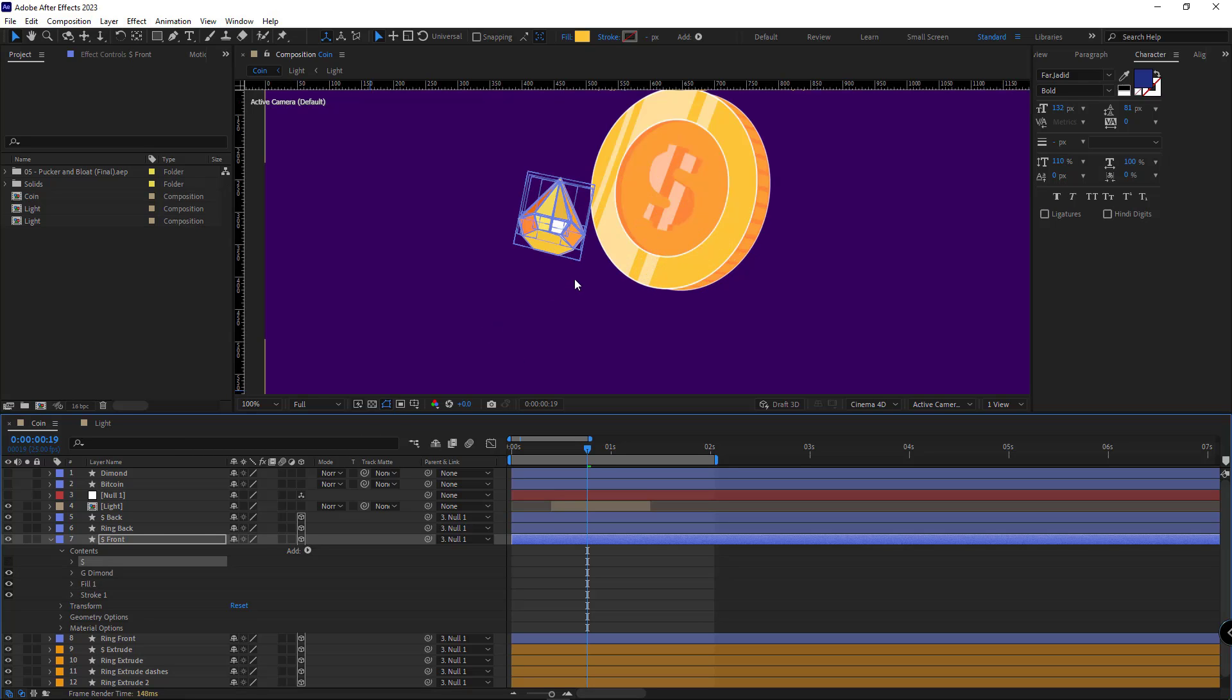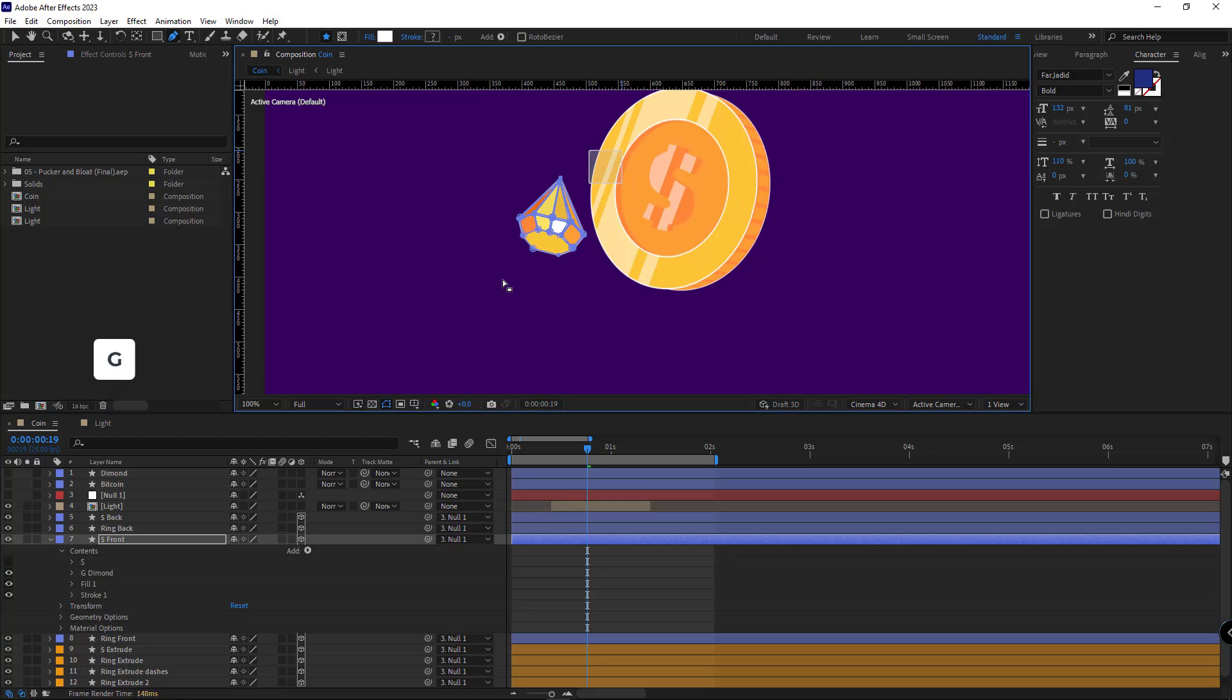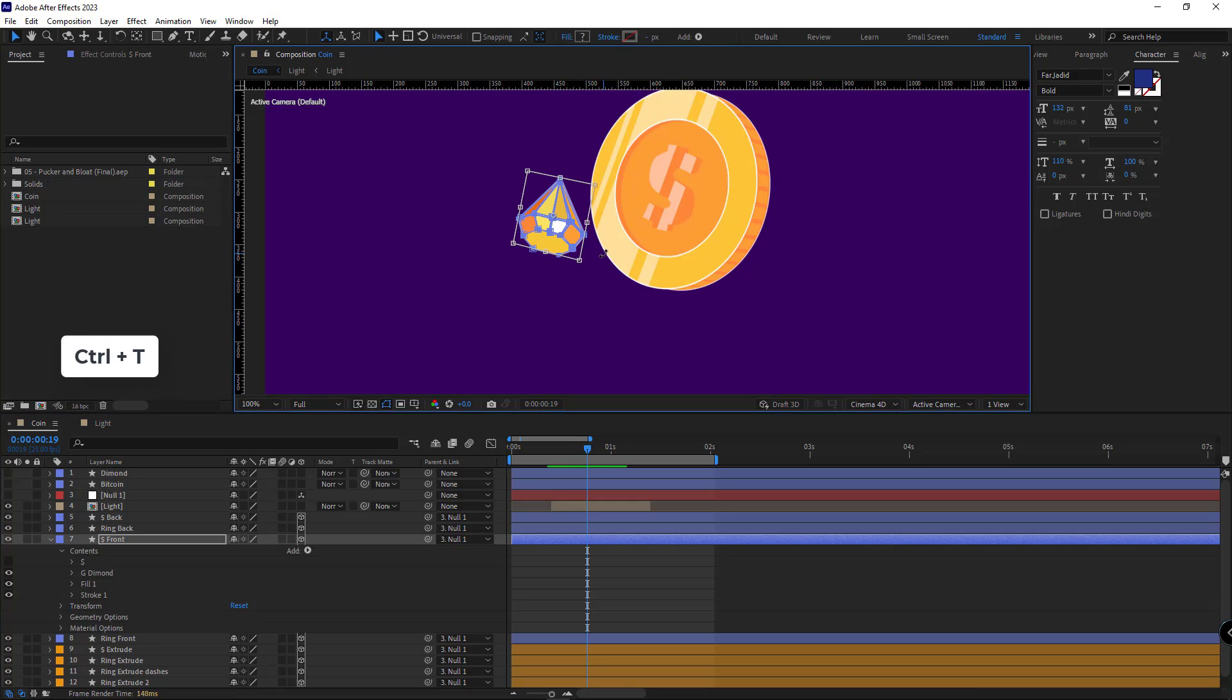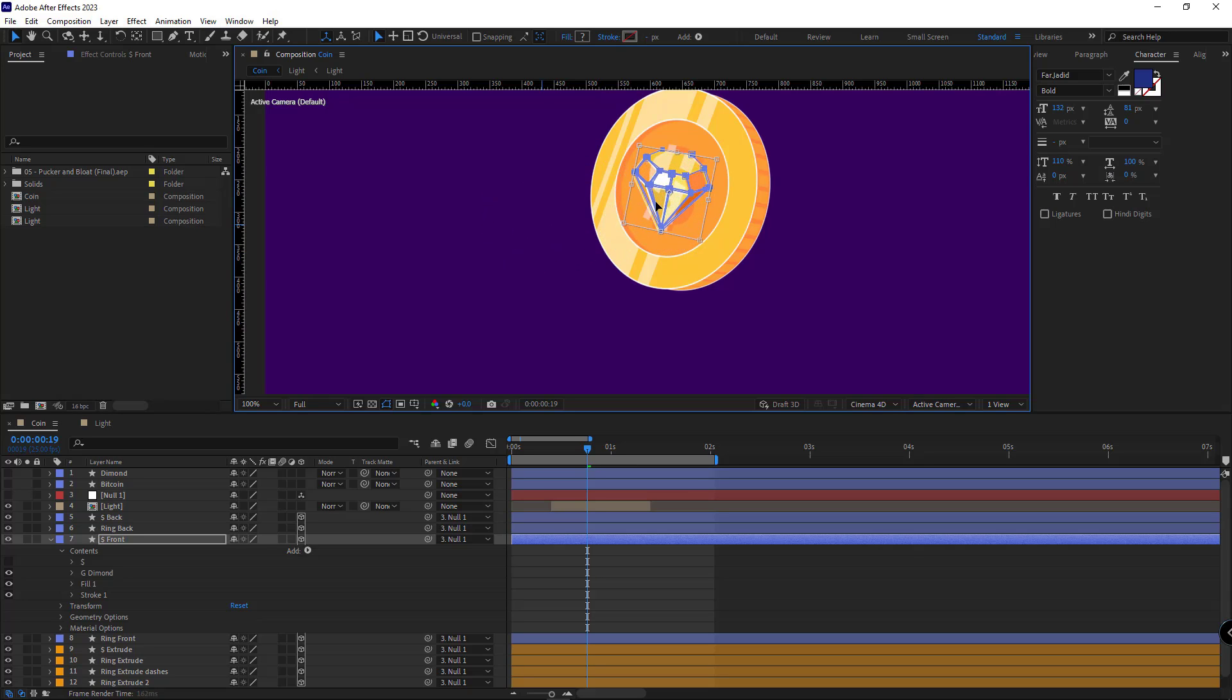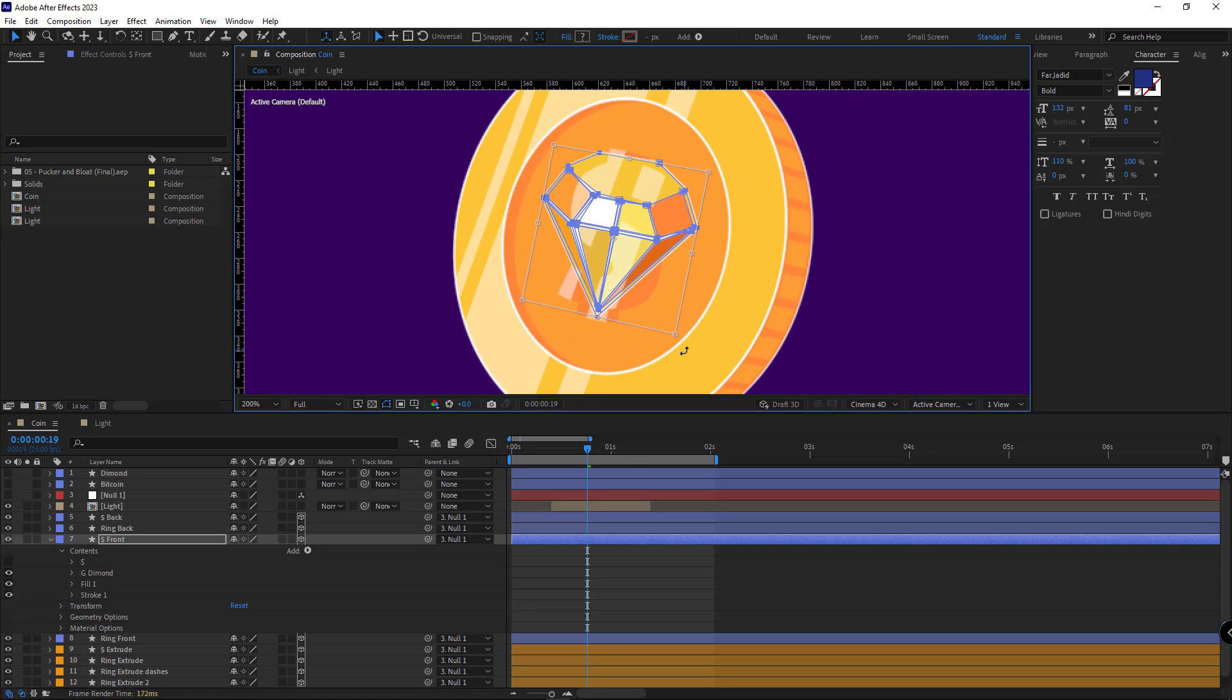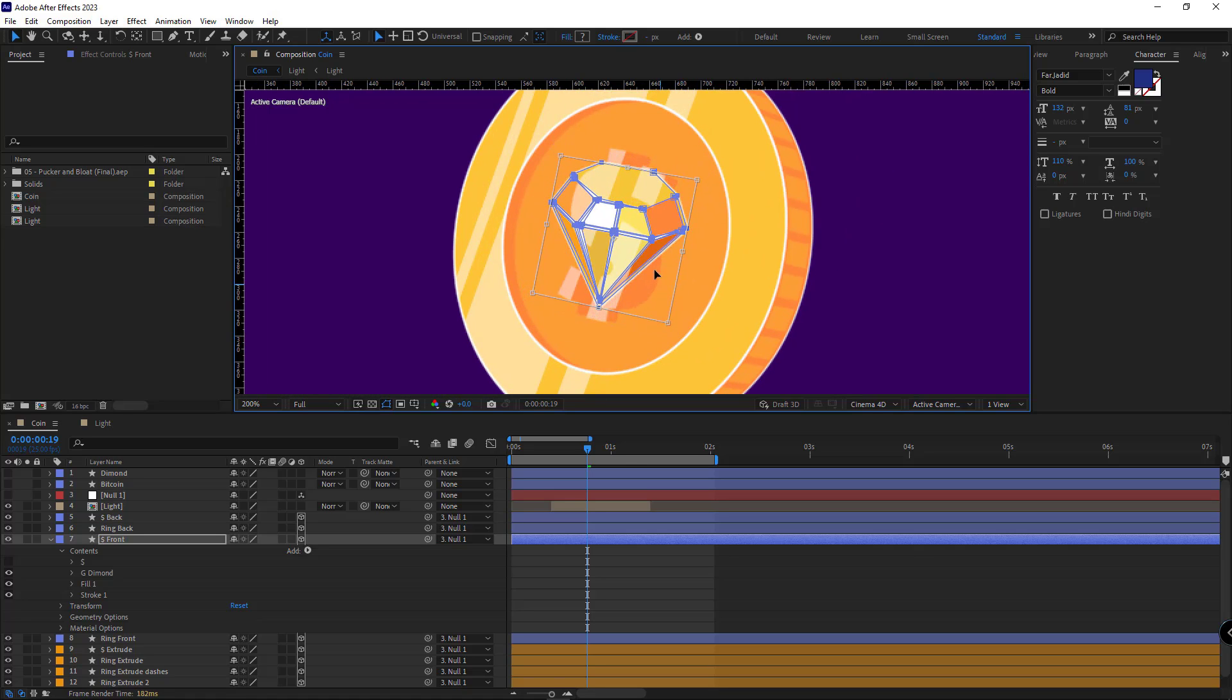Once that's done, I pick up the pen tool and select all the points of the diamond. I hit Ctrl+T. I hold shift and rotate the diamond 180 degrees. And I place it where the dollar sign used to be and change its size accordingly.